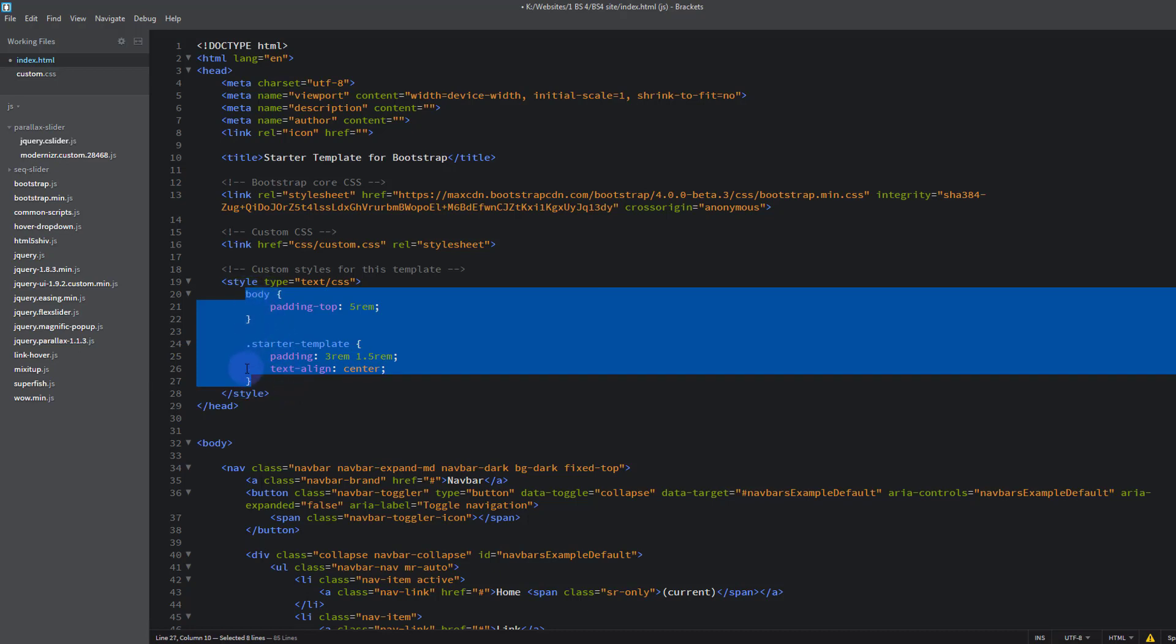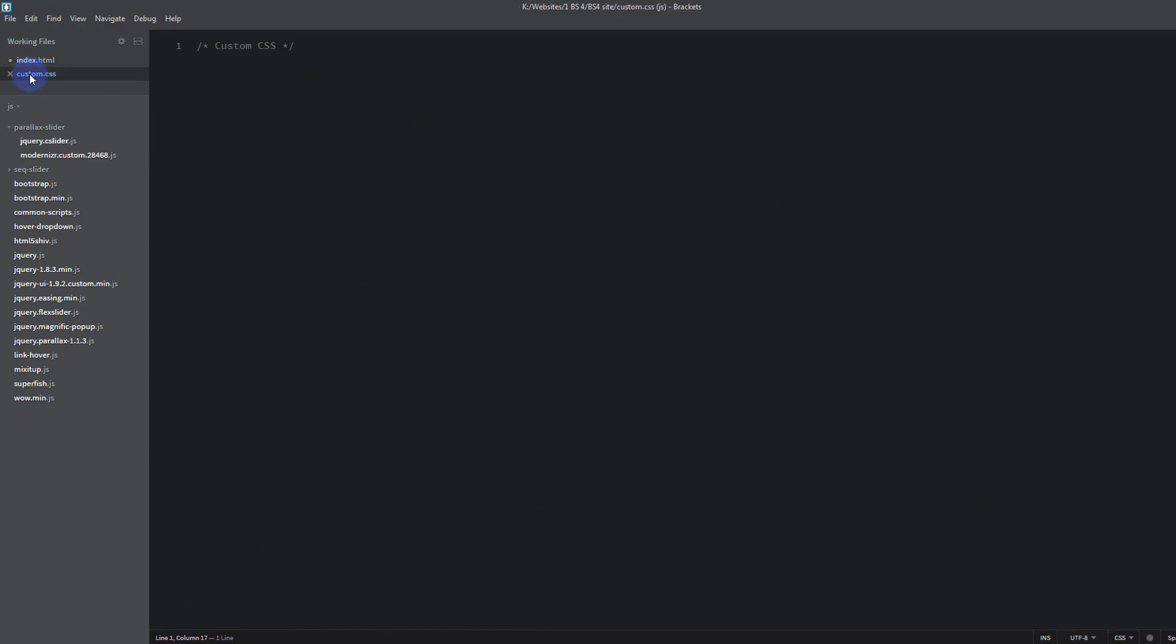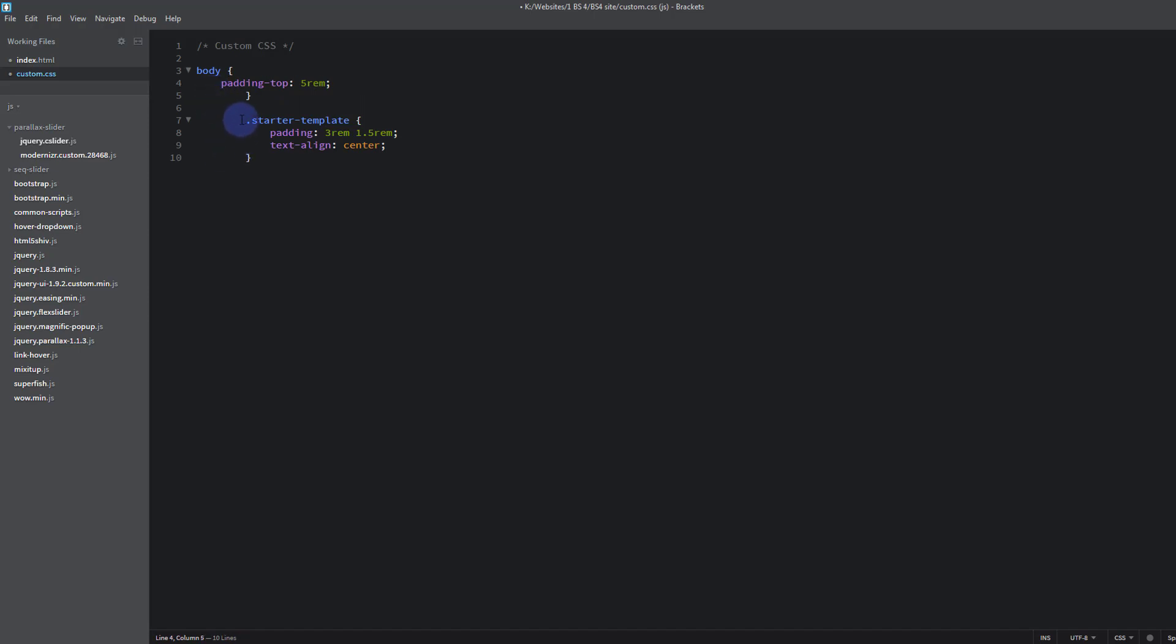And we're going to do that from the beginning of the body to the end of that last curly bracket there. Ctrl C to copy. Back to our CSS sheet, drop down a couple, give it a bit of space. There we have it. I'm just going to tidy this up a little bit, just hitting my backspace key.